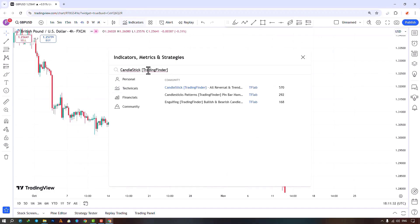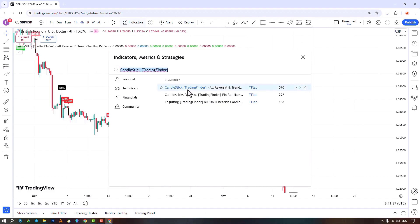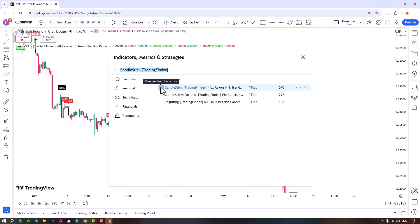Search to plot reversal candlestick patterns, showing green bull and red bear patterns. For faster and easier access to this indicator, add it to your indicators by activating the Add to favorites option.